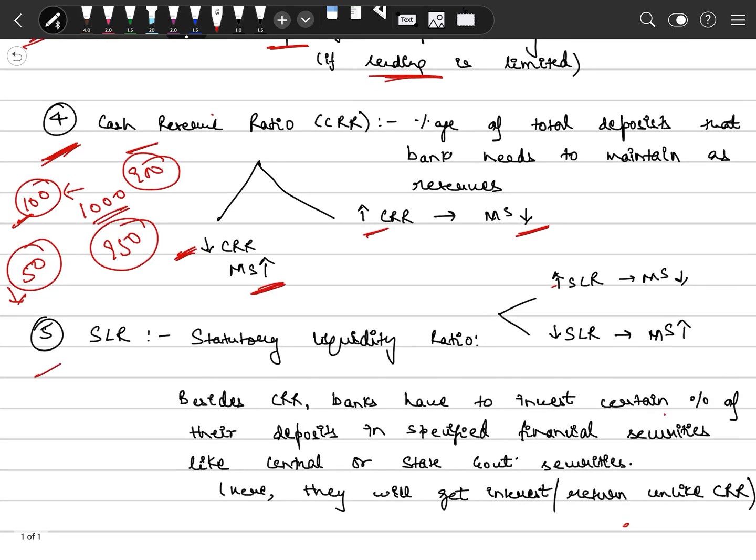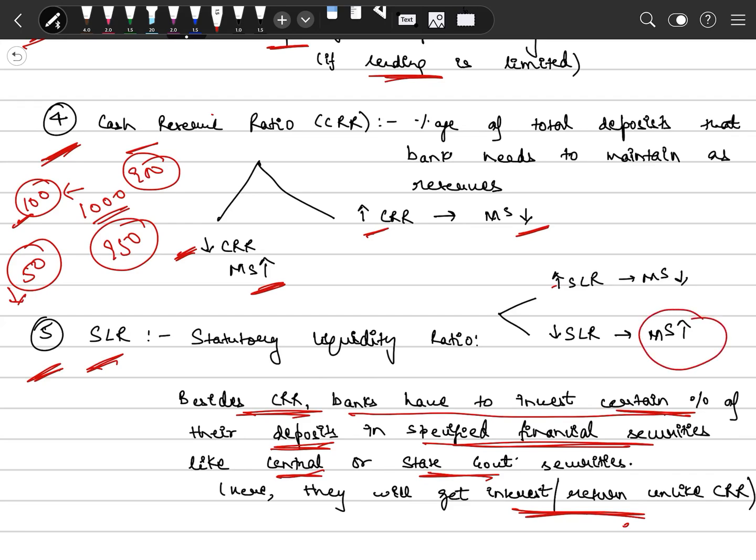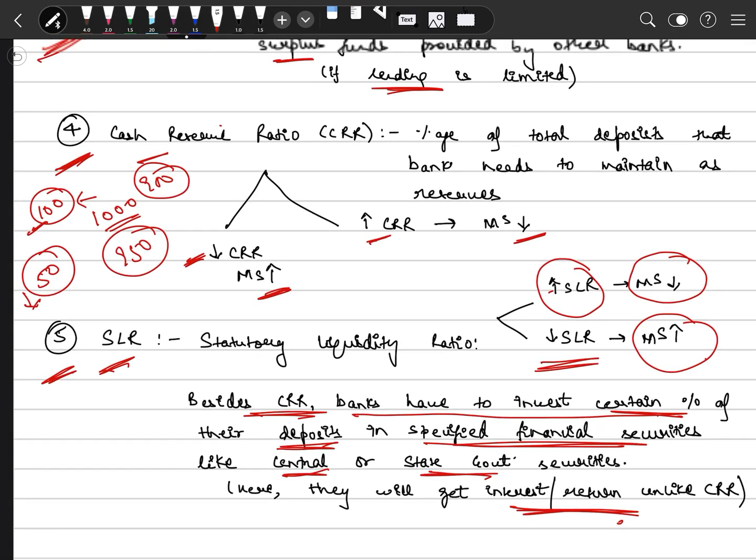Next is SLR, statutory liquidity ratio. Basically, this is similar to CRR. Banks have to invest a certain percentage of their total deposits in specified financial securities, which are either central government or state government securities. The difference is that CRR has no interest rate for banks, whereas SLR has a rate of interest or return. So if we want money supply to increase, central bank can reduce the SLR ratio.